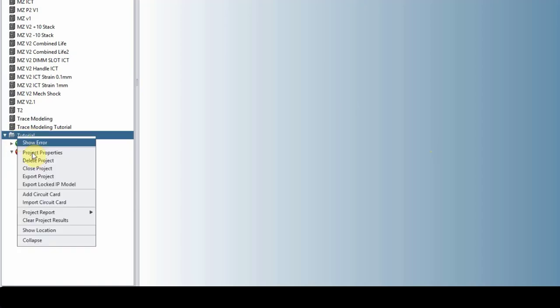We have a locked IP model export, which pretty much logs all of the design details. So if you want to send some project that has secret information to someone outside of the organization or someone you don't want them to see the details of the design, you can export it as locked IP model. And that way you can protect your design.